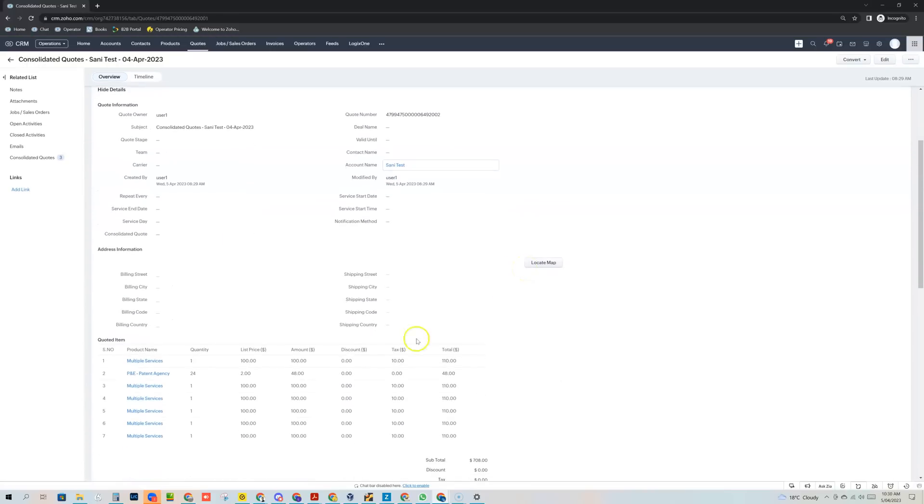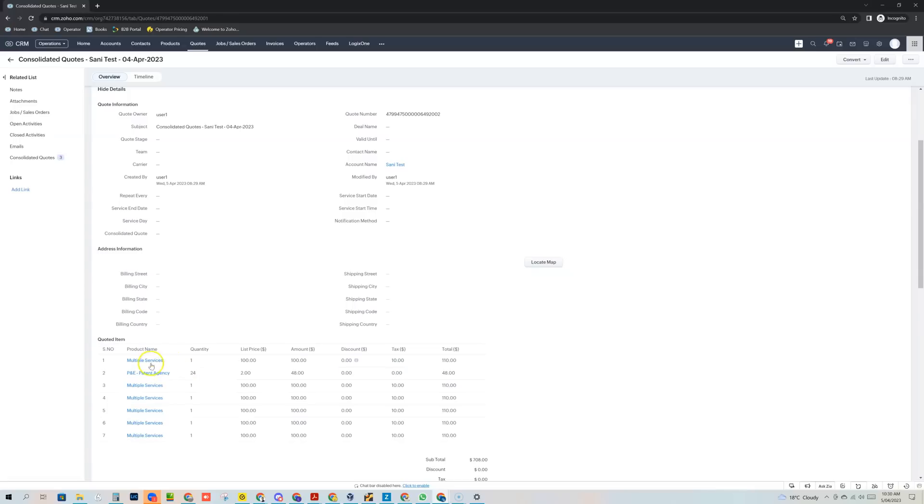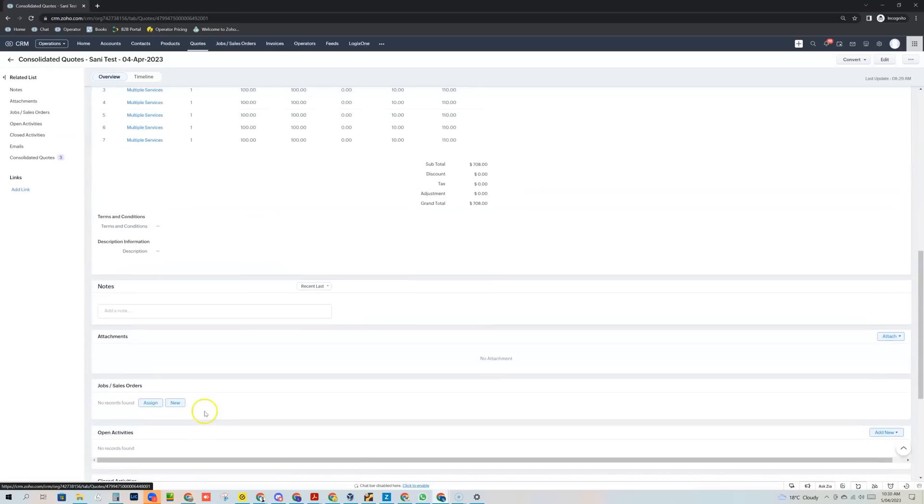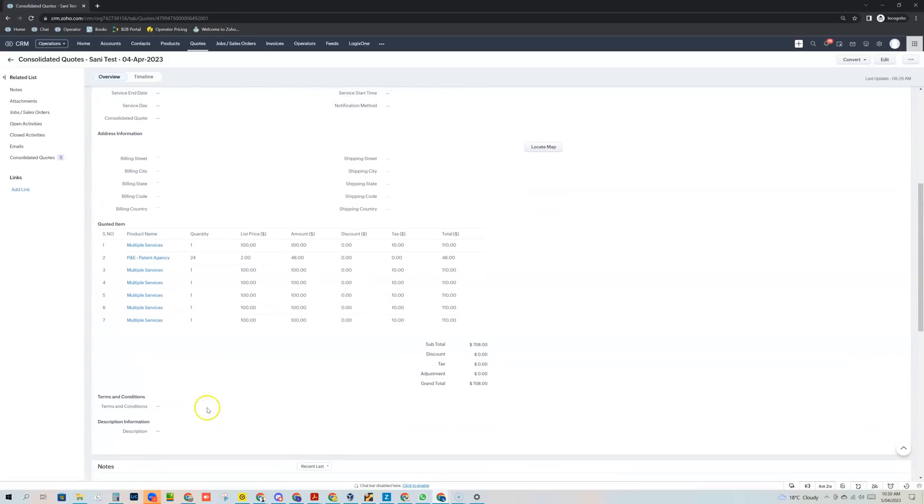you'll see that now it combines all of the items and the pricing and the quantities from those three quotes that I consolidated. And you can also see here in the related list, I can click on that and I can see the actual quotes that actually were used to create the consolidated quote.